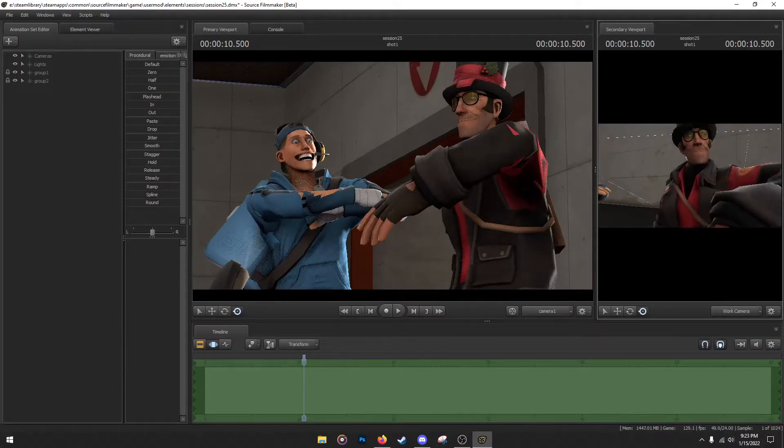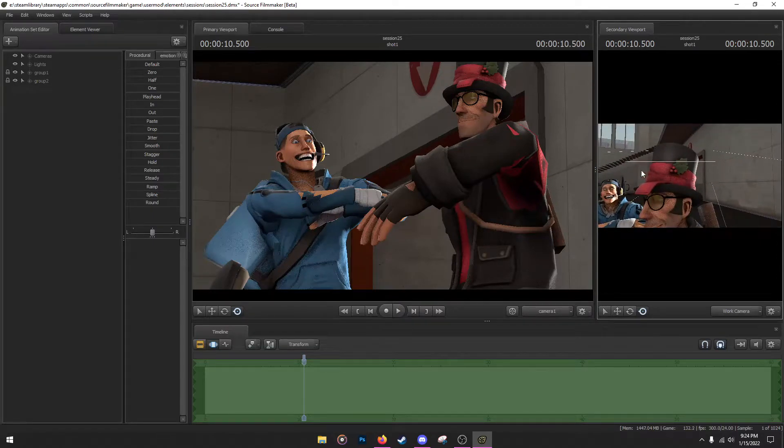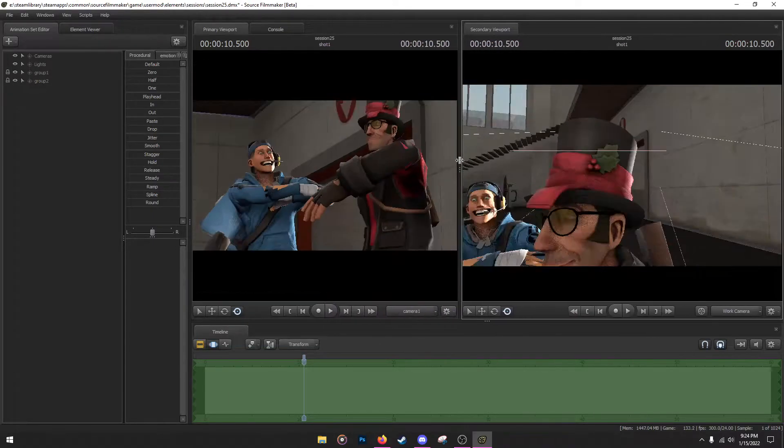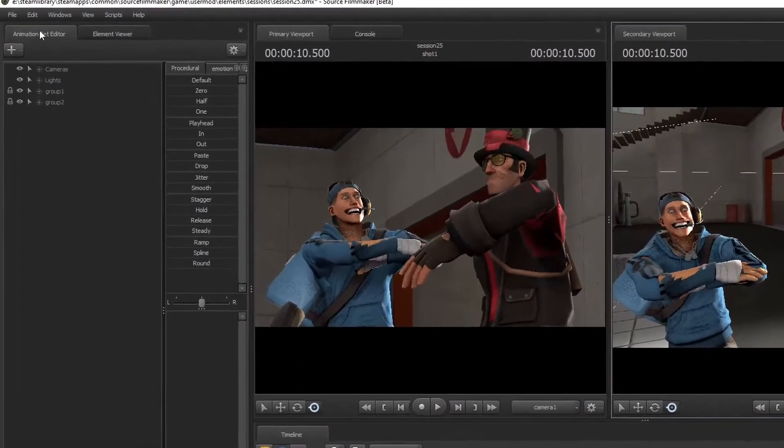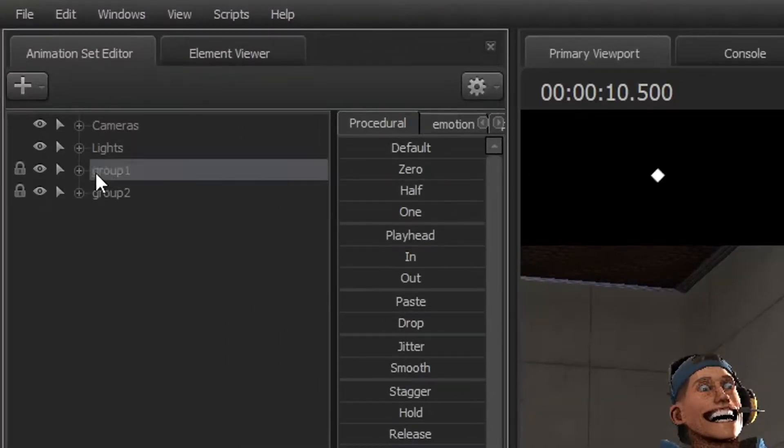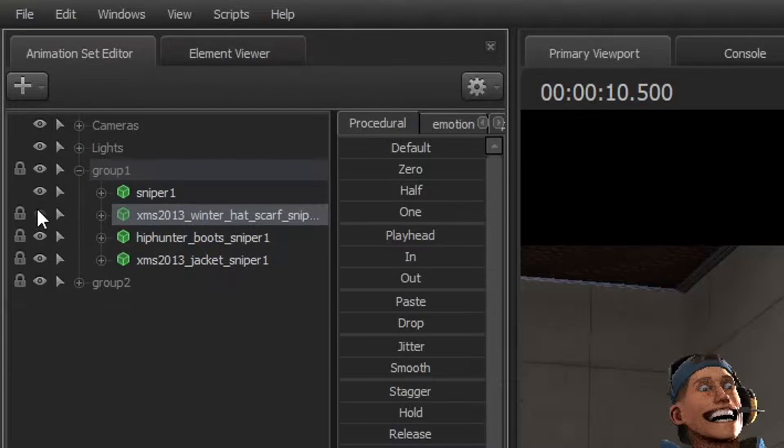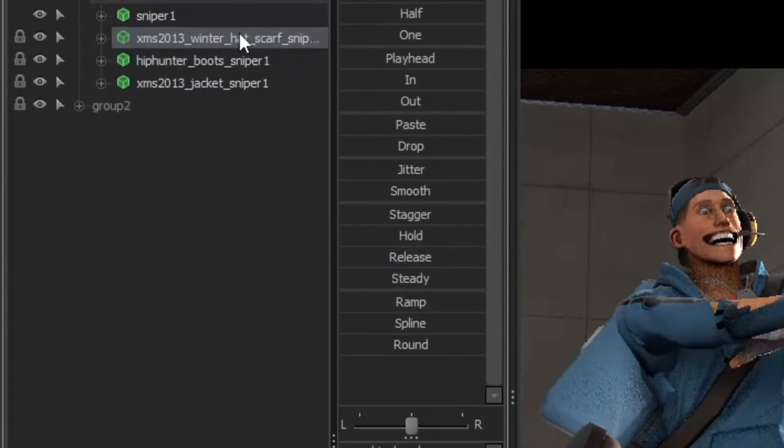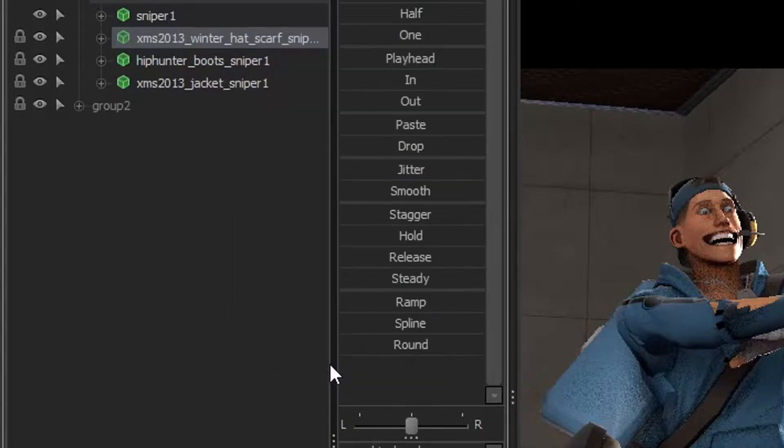Let's start off with Sniper's hat. You want to go to the animation set editor, find Sniper's hat. In my case it's this one over here, the first one. What you want to do: right click, Add Override Material. Okay, nothing has changed.